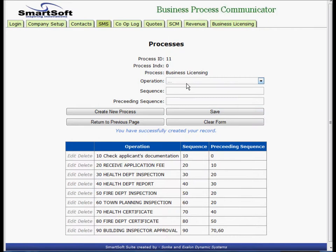The last operation is 100, where they issue the license. The sequence is 100, and the preceding is operation 90 and operation 80 needs to be completed.